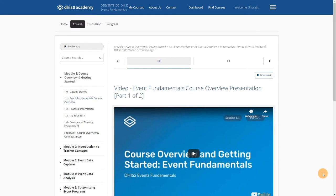It is a bit redundant, but there are actually three buttons that will take us directly to our dashboard so we can see which courses we are enrolled in. This includes the DHIS2 Academy logo in the top left corner, the My Courses button, and the Dashboard button. I can open up the dashboard by selecting any one of these options to see what this looks like.